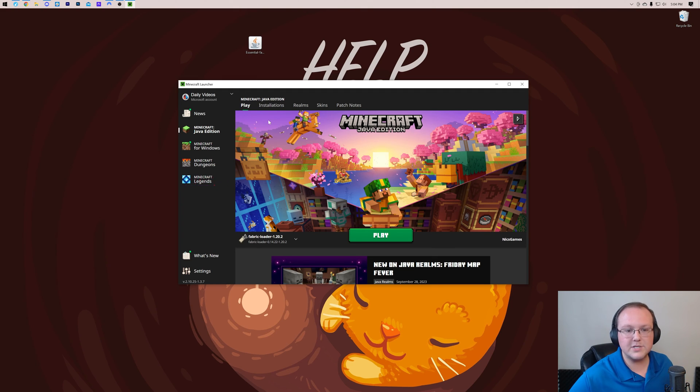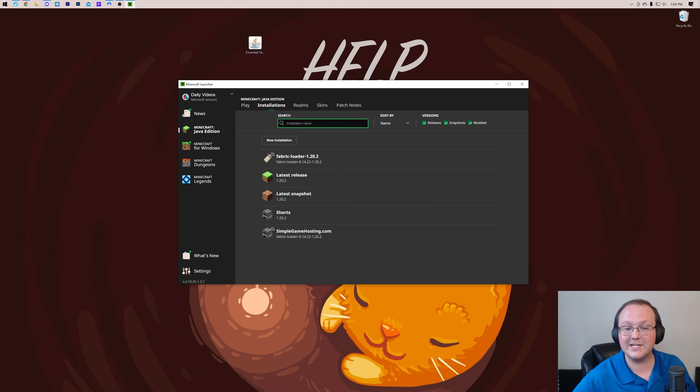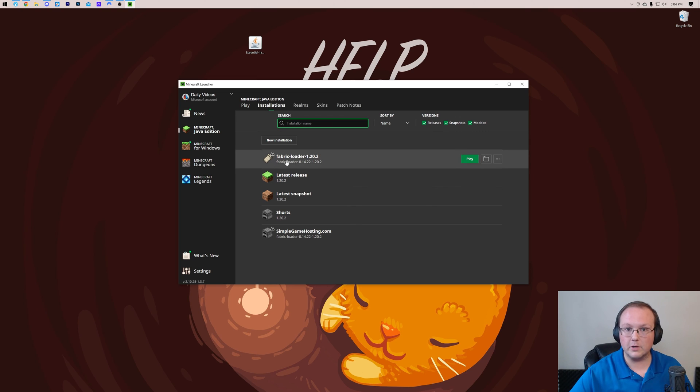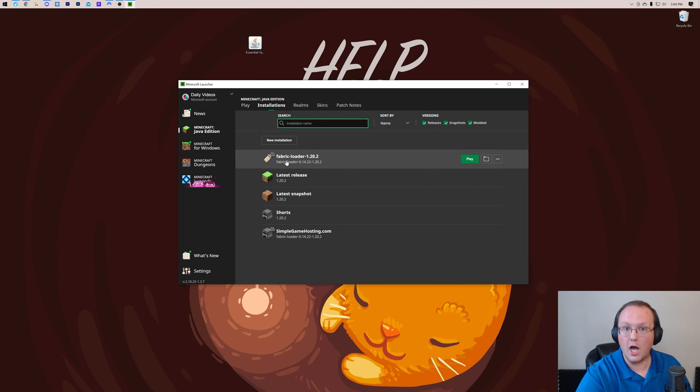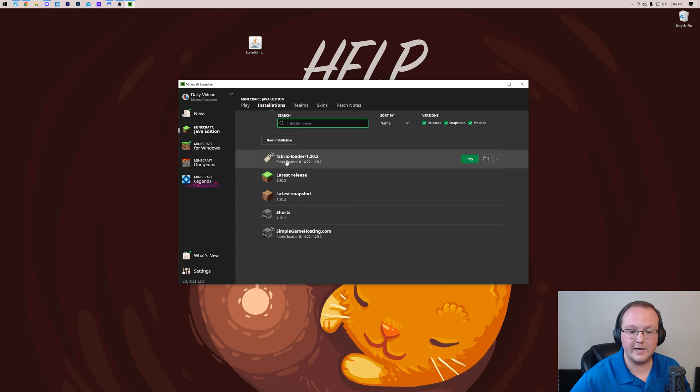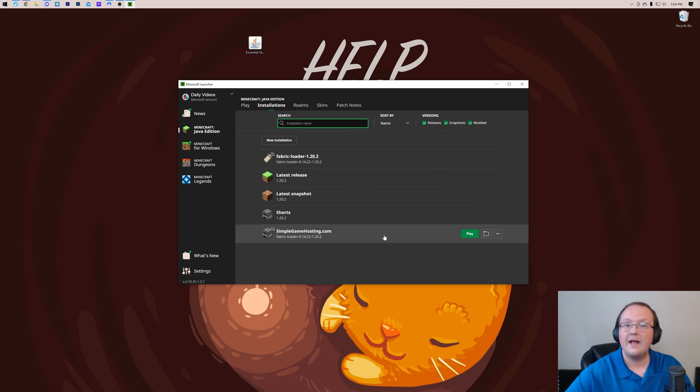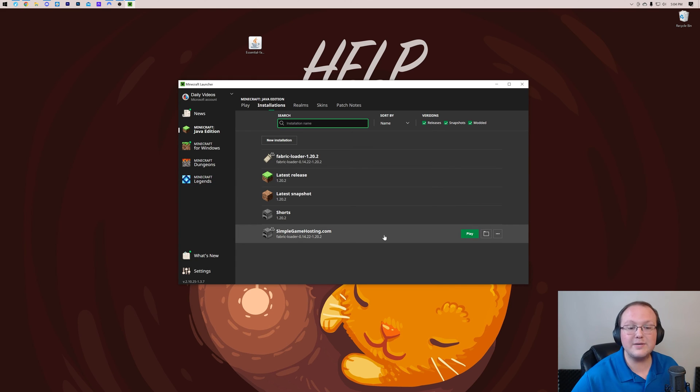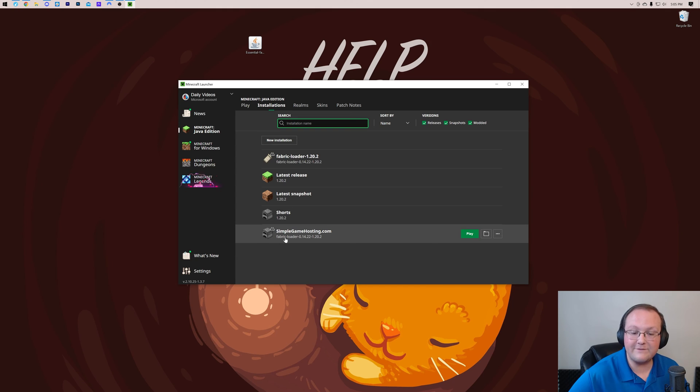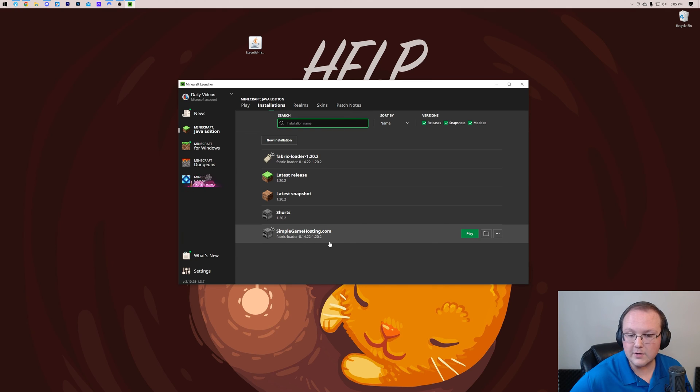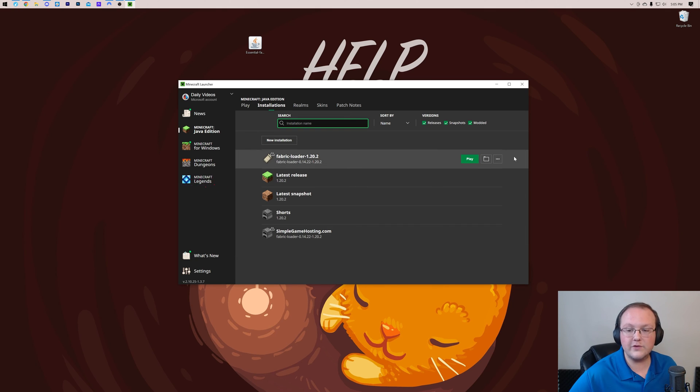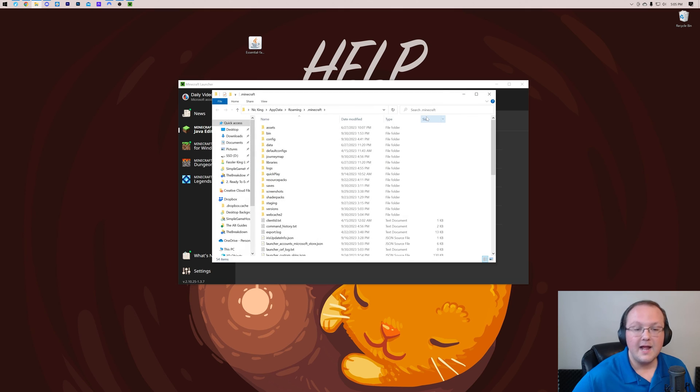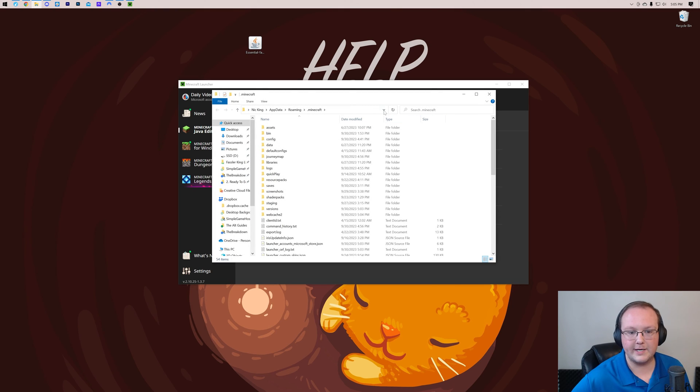Now that we're in the launcher, what we want to do is click on Installations at the top. Now, you already had a Fabric Loader if you hadn't opened Minecraft. Awesome. If you didn't have Fabric Loader here, you had to create one. That's good, too. Whatever you had to do to get Fabric installed. For this to say Fabric Loader 1.20.2 under it, hover over this and click the folder icon. That's going to open up your .Minecraft folder here.